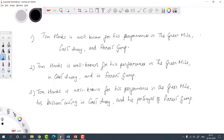Let's understand how list parallelism works with some examples. Check out these three sentences. The first one reads: Tom Hanks is well known for his performances in the Green Mile, Castaway, and Forrest Gump. To understand exactly where the list starts, it is best to check from the last element and read the list backwards, because the GMAT can create twists in where the list starts. When we check the element after the 'and,' we have a noun phrase, so the other elements should also be nouns.